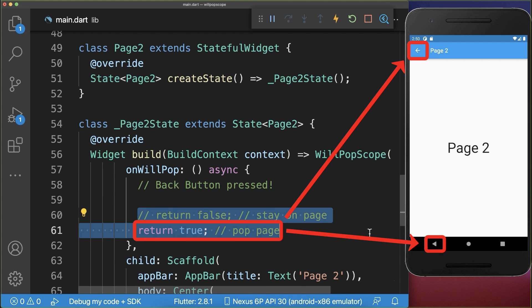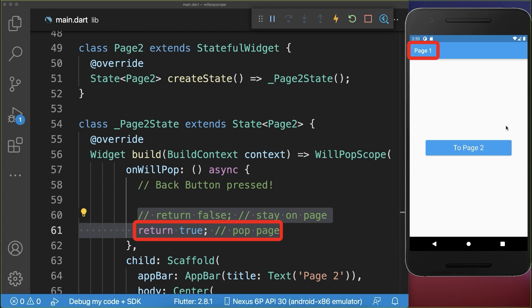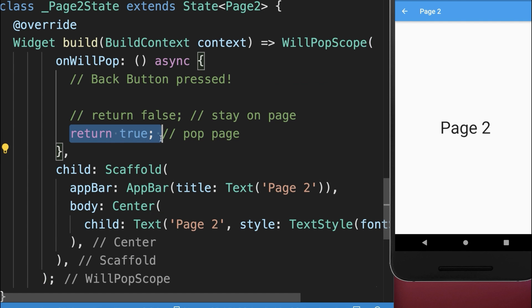However, if you return true and now click on the back button, it will go back to the previous screen.